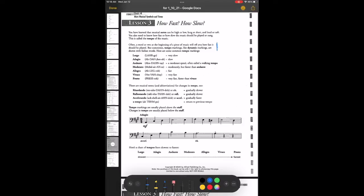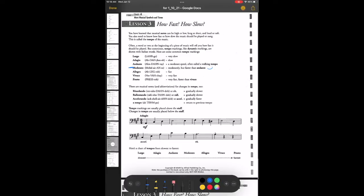A word or two at the beginning of a piece of music will often tell you how fast it's going to be — sometimes in Italian. Largo, like large, means very slow. The second one is adagio, which means slow. So very slow is largo, slow is adagio. Next is andante — at a moderate speed, often called walking speed or walking tempo. Then moderato, which means moderately, but is usually a little bit faster than that walking tempo.